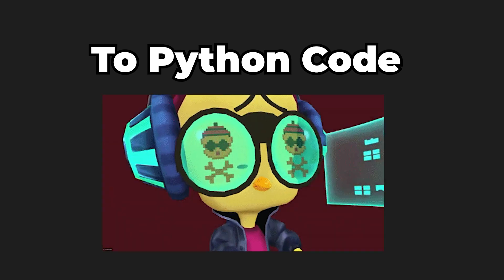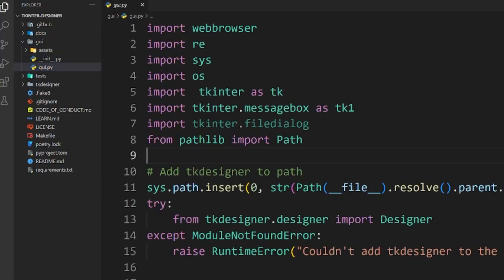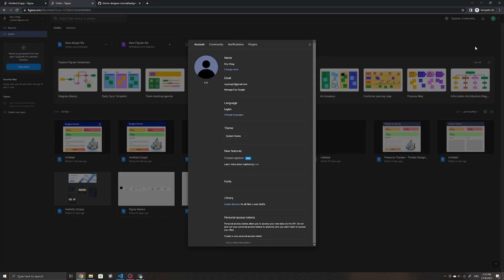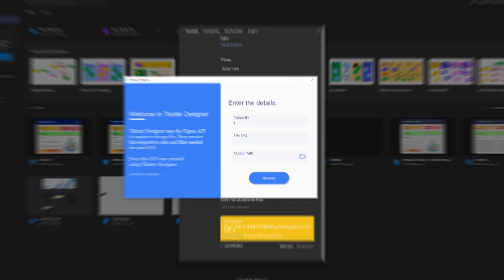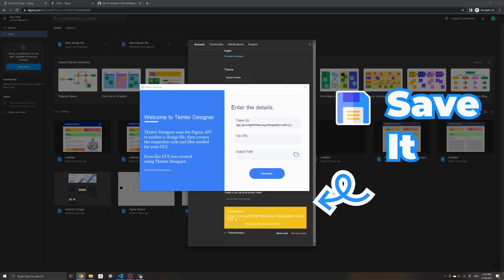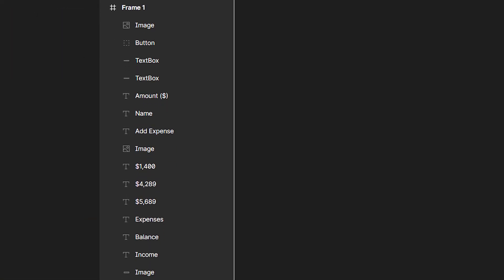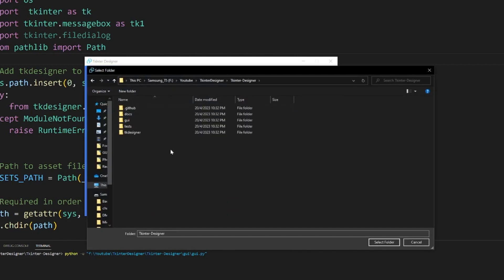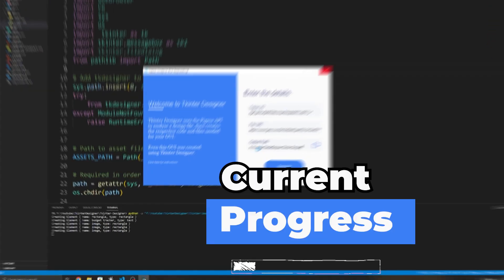Now to convert our design to Python code, go to the files downloaded for tkinter designer and find a folder called GUI and run the GUI.py file. We need to fill in a few details here — first the token ID, which you can get by going back to Figma and under your account settings, adding a personal access token to allow tkinter designer to access your design. Give it a name and copy the token over — make sure you save the token somewhere else as well. We will then go back and copy the URL of the design. Also ensure all layers are within the frame, since if they aren't in the same frame they won't be in the same window when converted. We can then specify the output path for the generated code. Finally, click Generate and wait for it to do its magic. You can view the current progress and any error messages in the console.